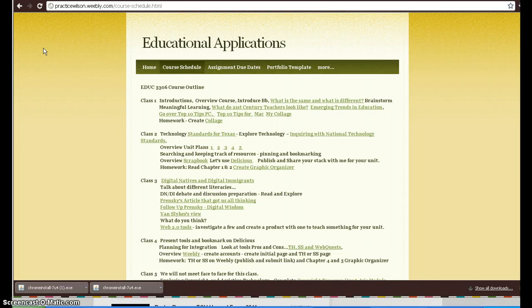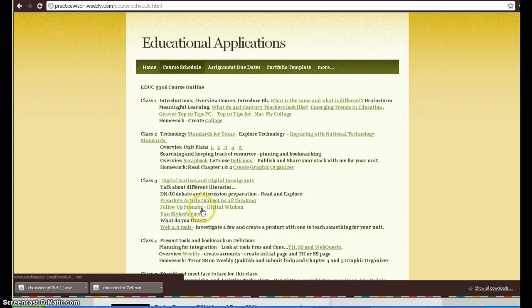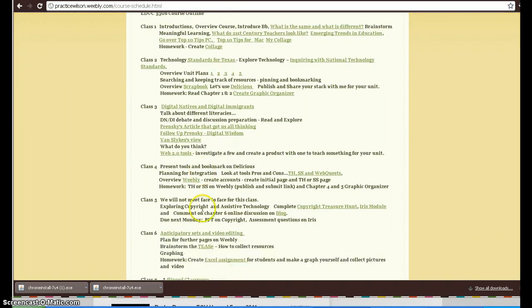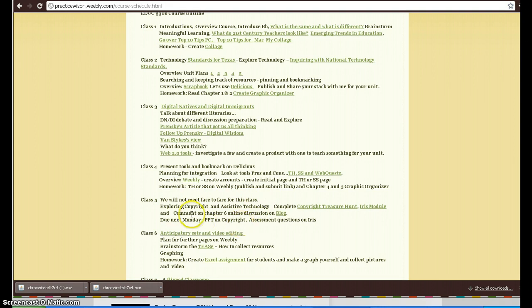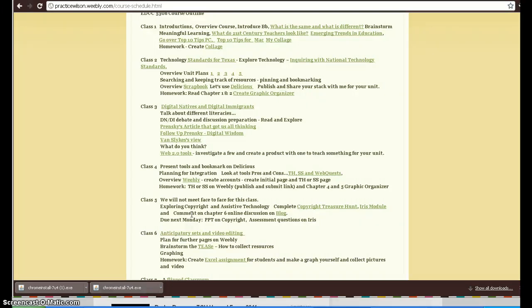For our class 5, you would go first to our course website, which is on the Weebly site that we've been using. If you go down to class 5, you will see we're not meeting face-to-face. Instead, you're going to explore the issues of copyright laws and rules, assistive technology and how that affects a classroom teacher, and explore topics based on your chapter 6 reading. You will blog about it on the attached blog to this website.